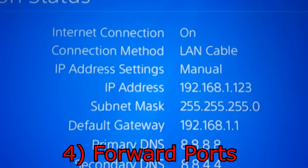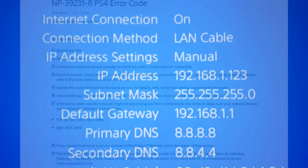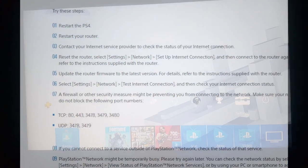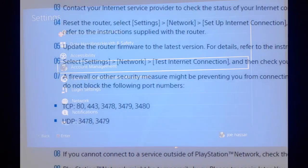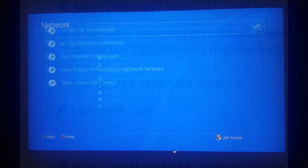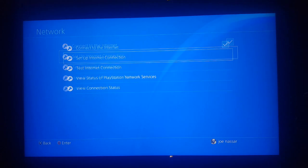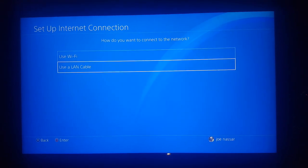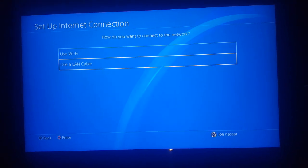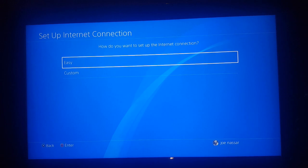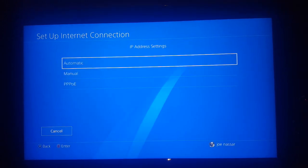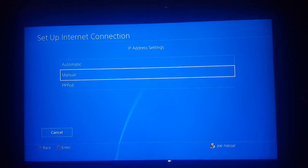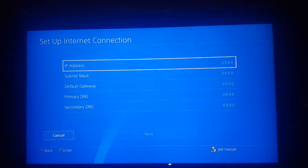But if not, first of all, go to view connection status on your PlayStation and note down your default gateway. Once you do, go back to settings, go to network settings, and then go to set up internet connection. From here, choose either Wi-Fi or LAN cable depending on how you're using your connection. Here, choose custom. And then for your IP address, it's going to be manual, not automatic.